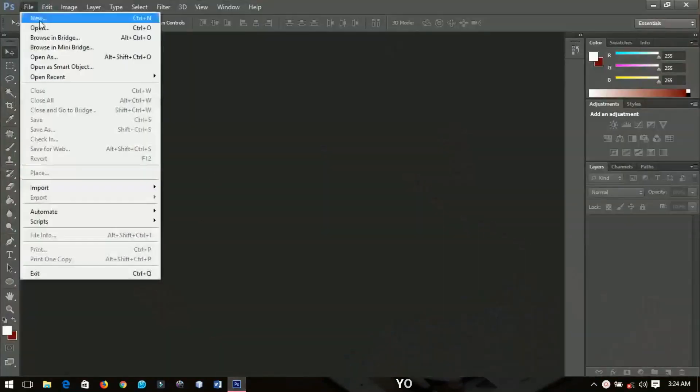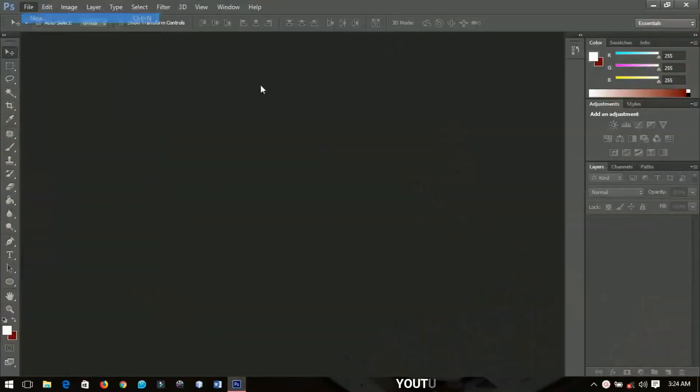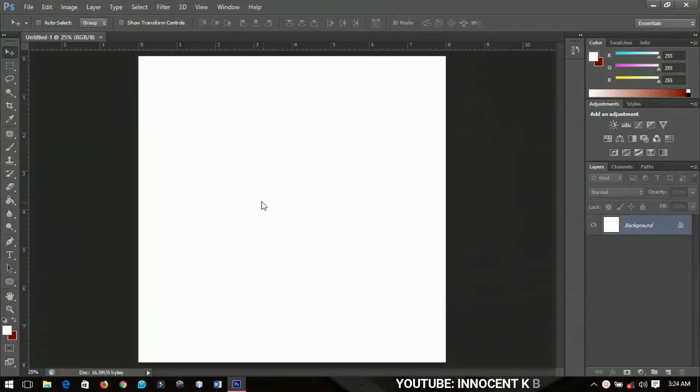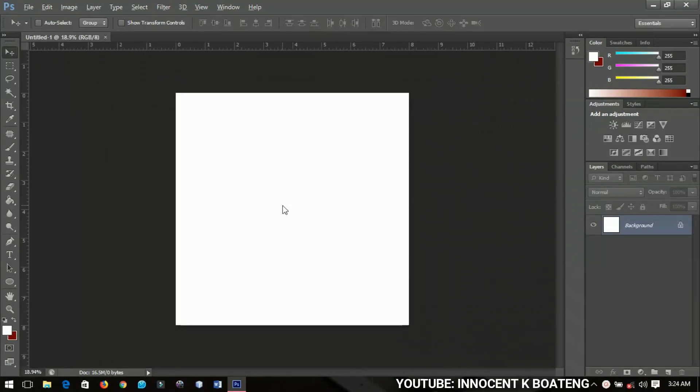Okay so we are going to create a new document of 8 by 8 inches like this, so inches and then you click ok. Alright so just like the name implies we are going to write around a circle so we need a circle.